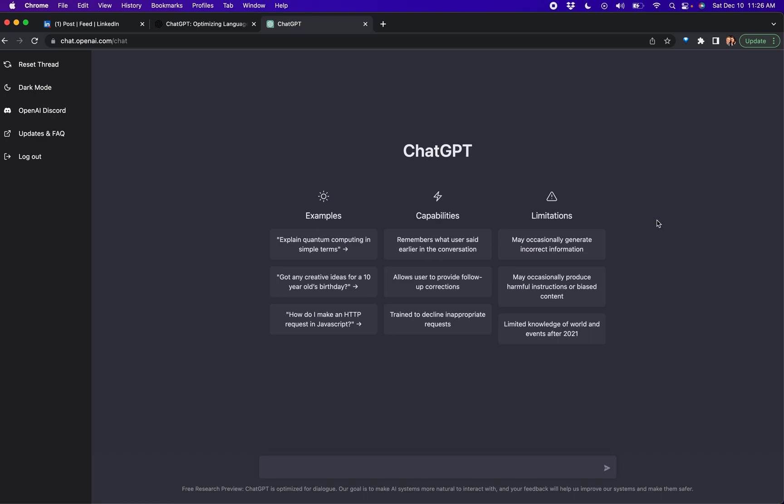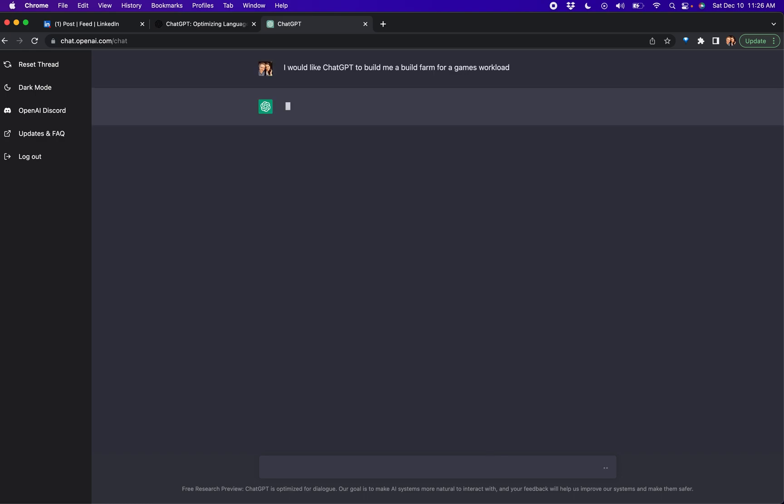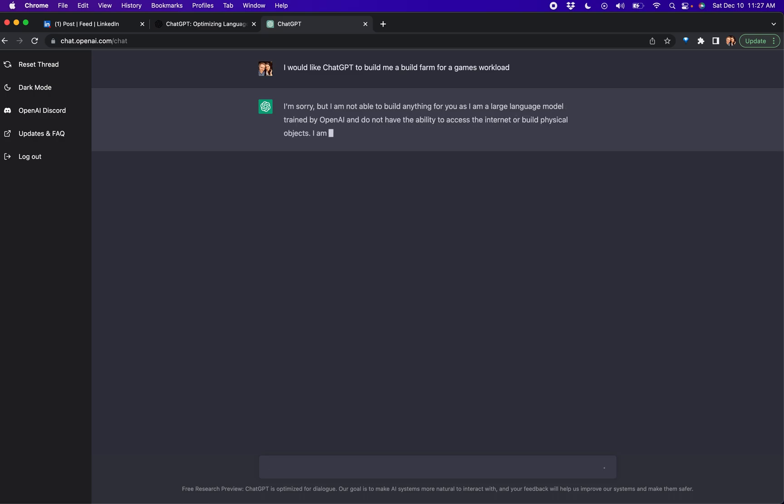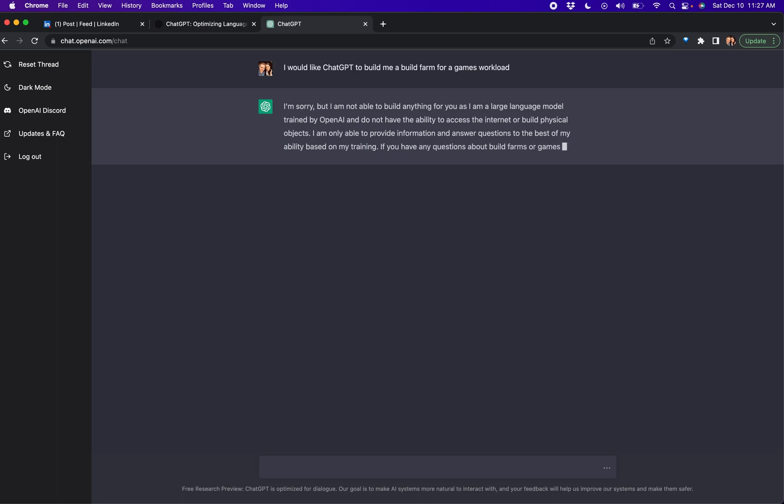So let's say I would like ChatGPT to build me a build farm for a games workload. I am not able to build anything for you because I'm OpenAI. Okay, okay, well I have to re-ask the question. It can't build it for me.